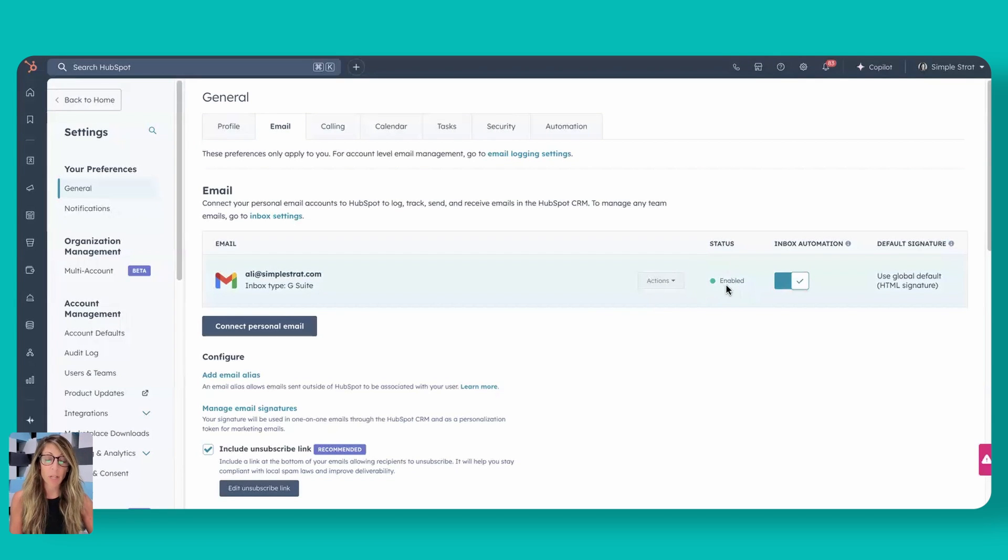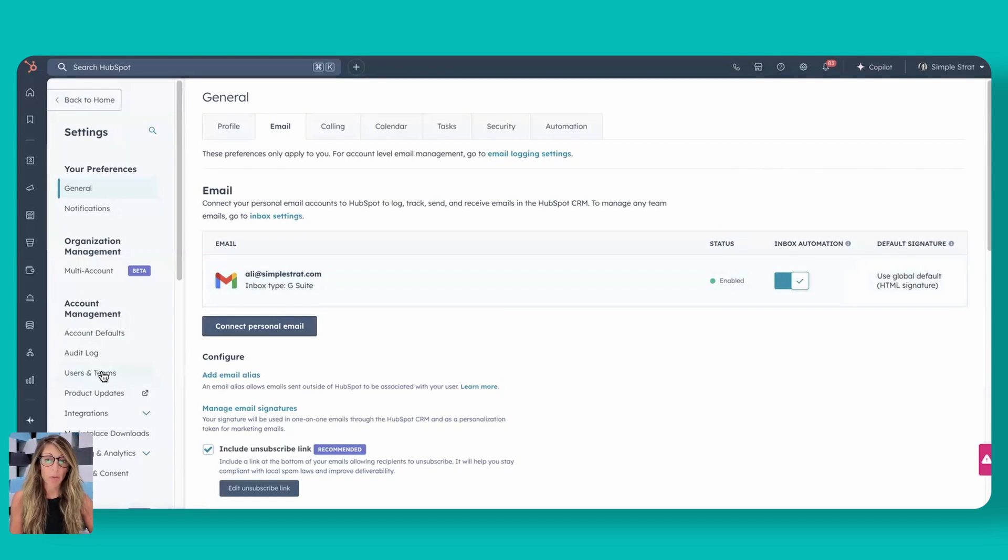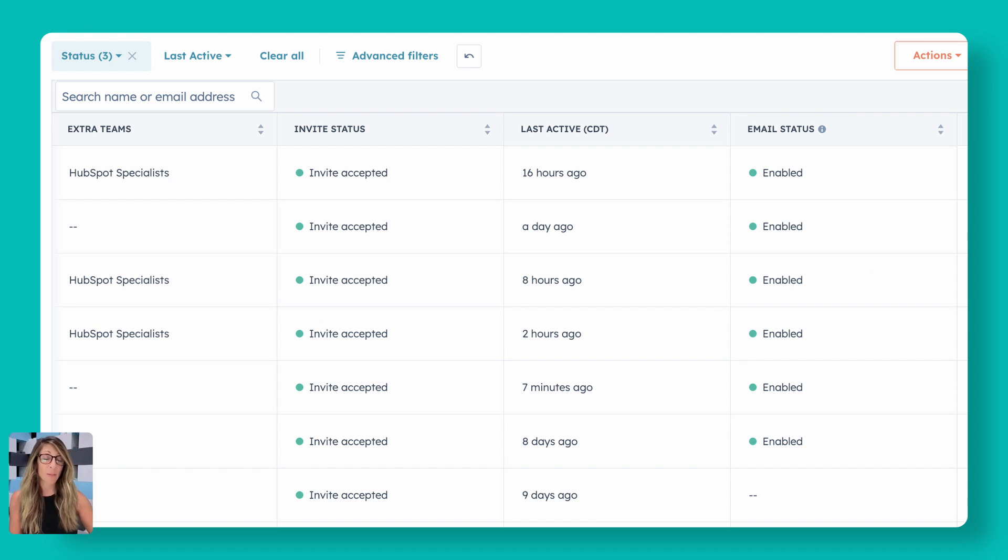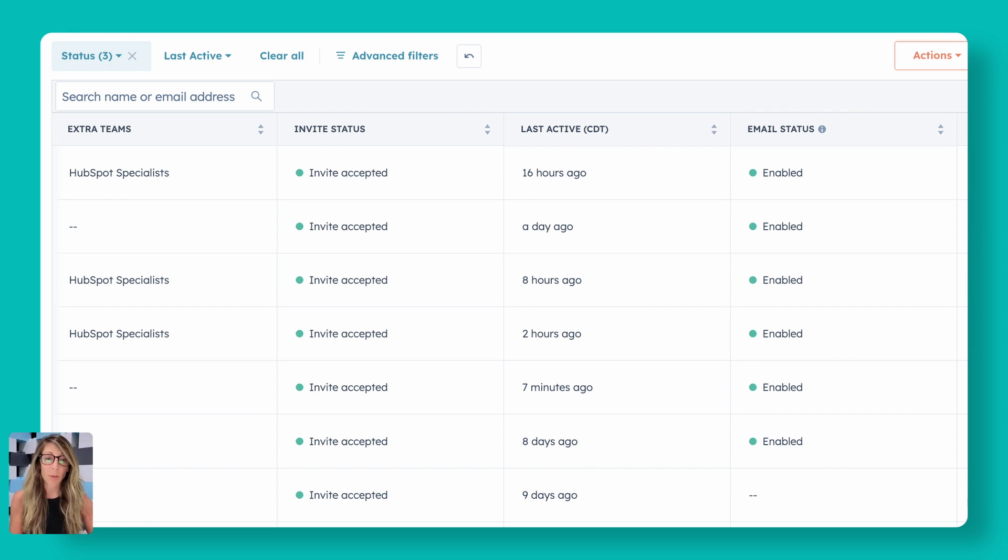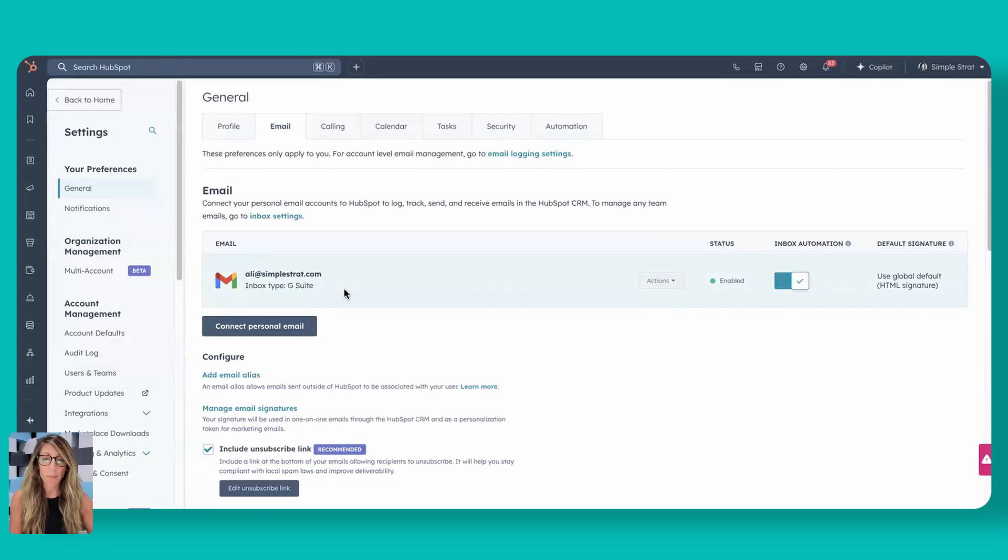If you happen to be an admin, just real quick, you can actually go to users and teams and look up whether or not someone's inbox is enabled. So if you're an admin, you need to help with that, you can grab that here.